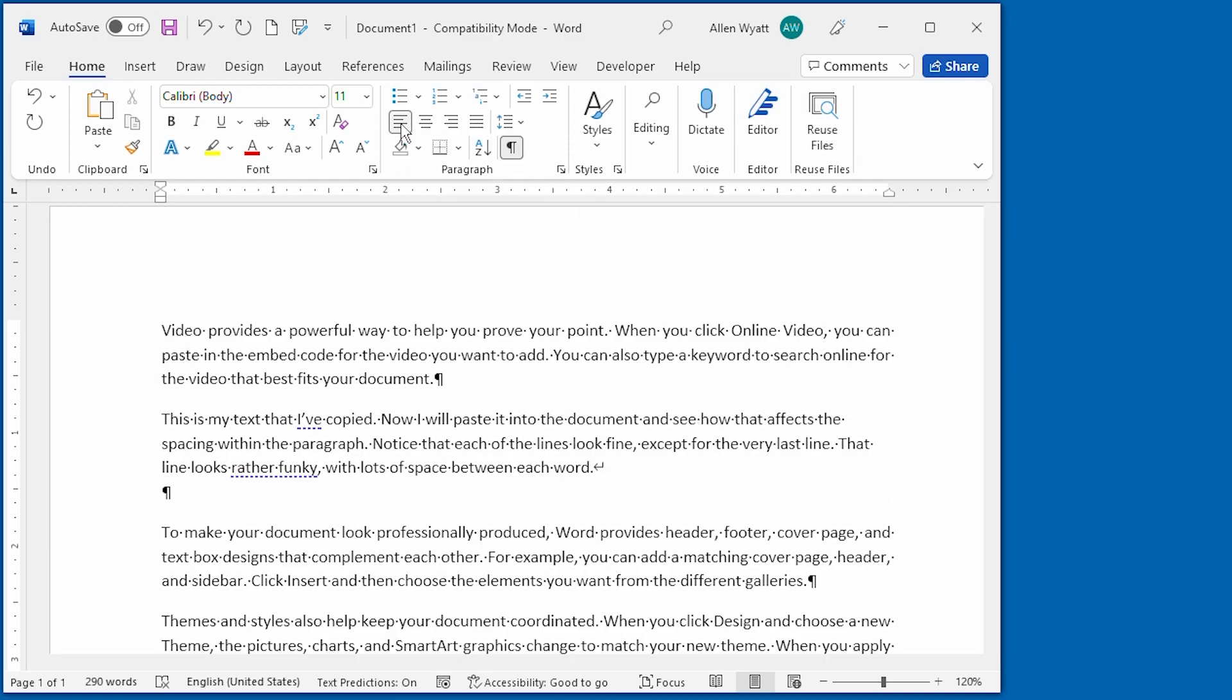Notice that that extra spacing on the last line is removed, and everything is aligned to the left margin.